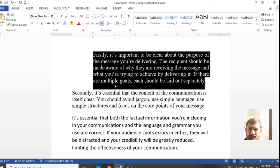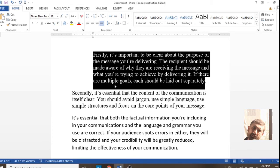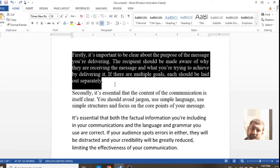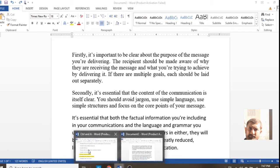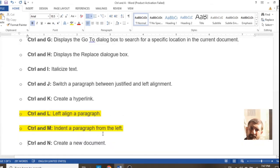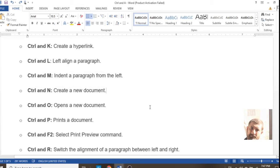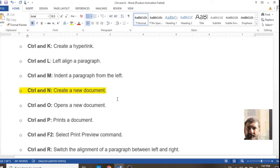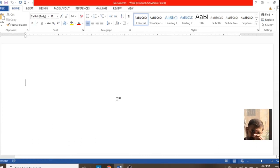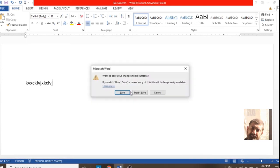Ctrl+M is used for pushing your text one tab at a time. If you would like to create some space on the left side of your paragraph or text, use Ctrl+M. Both Ctrl+L and Ctrl+M are almost identical with a little difference. Ctrl+N is used for opening a new page or a new document.